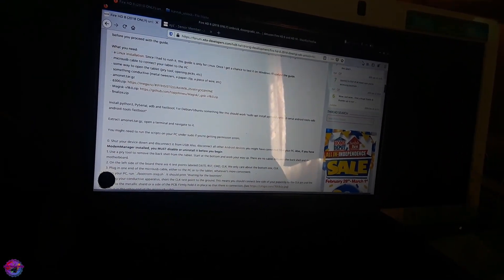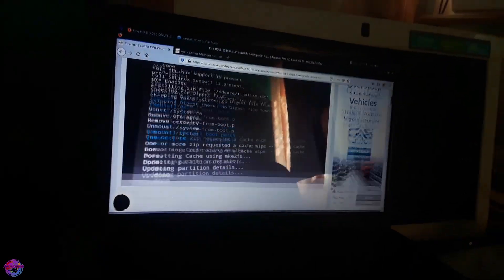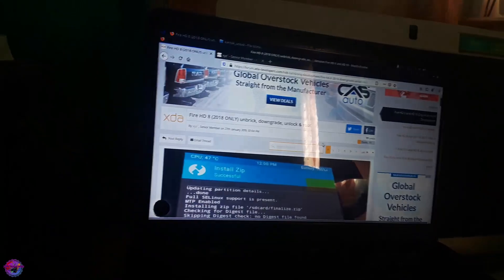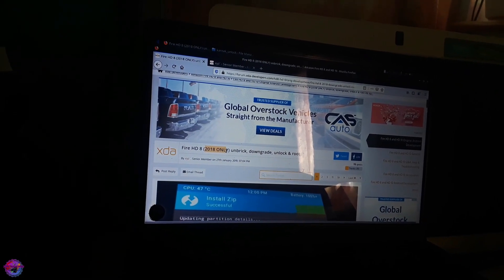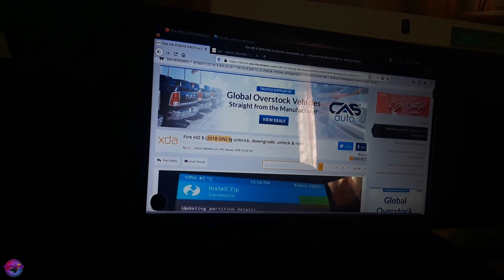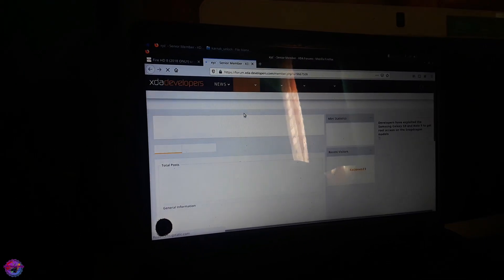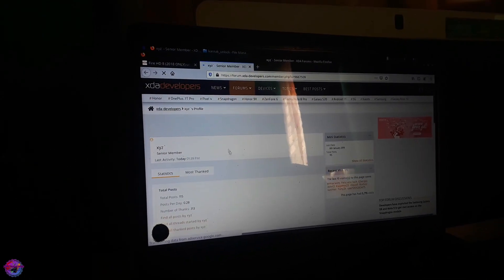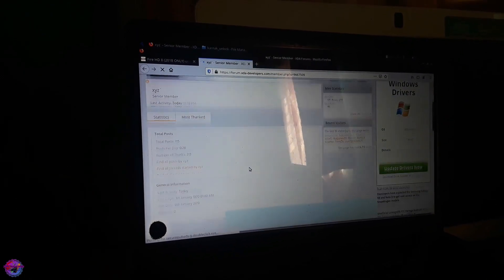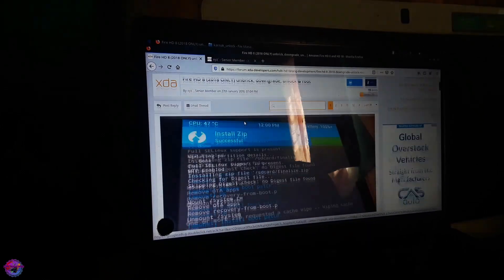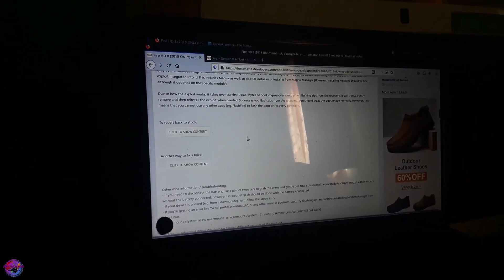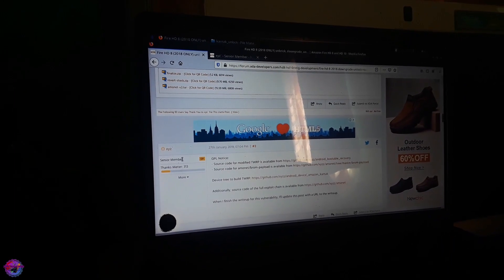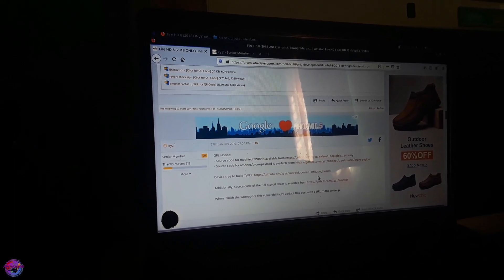Before I get into that, let me just show you guys what we will be doing today. As you can see this is the original XDA thread and it states here that it is for the 2018 model only. This is by XYZ so I want to give credit to the developer here as well and you guys should visit the page and show your support. Of course hit thank you as well.